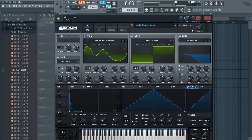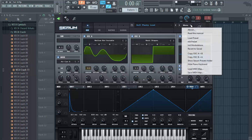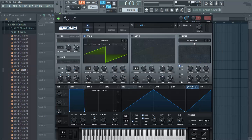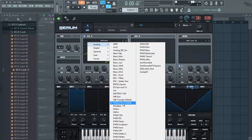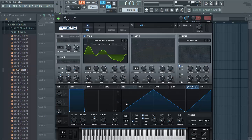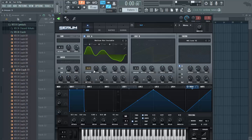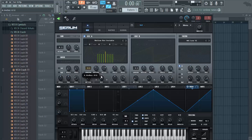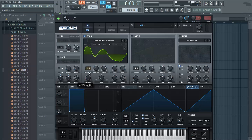First let's start by initializing the preset. Go to menu, we need the preset. For the first oscillator, go to the other tab and choose the mellow but instable wavetable. Put the unison up to 9 voices, detune to about 0.12, and put the wavetable position to 50.